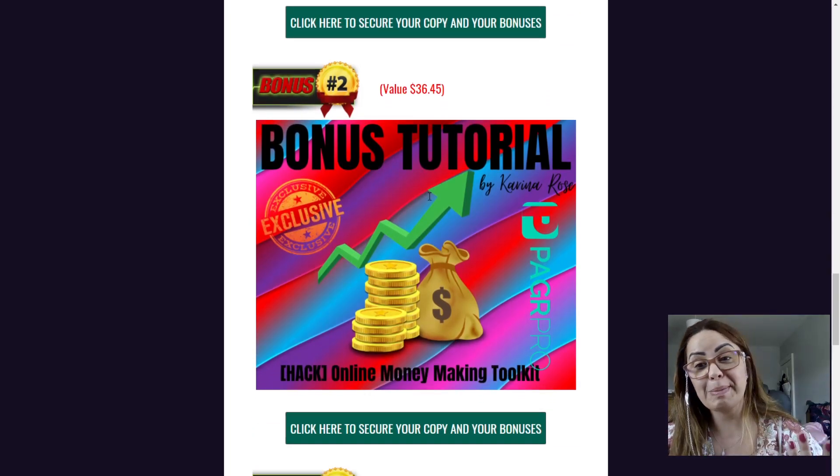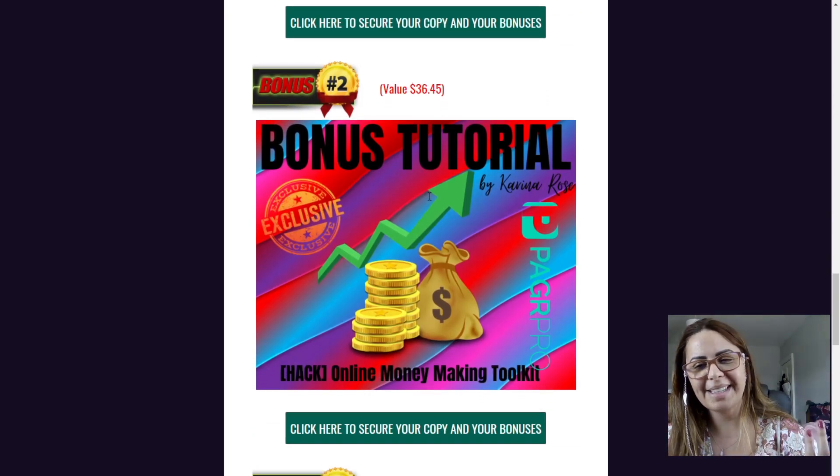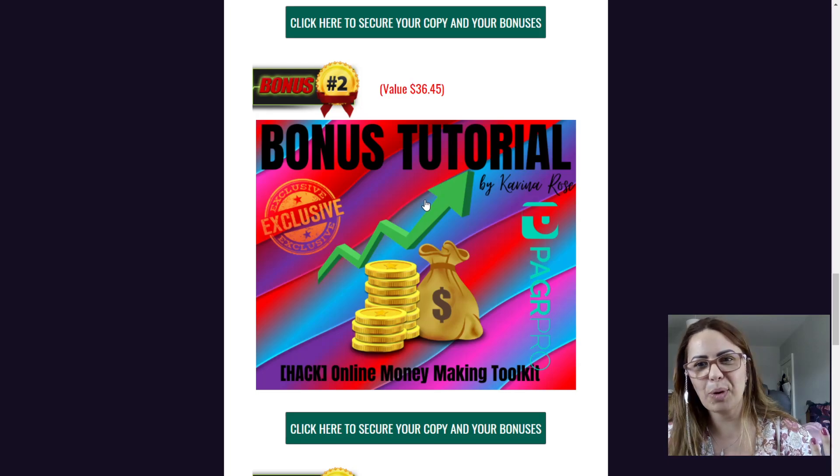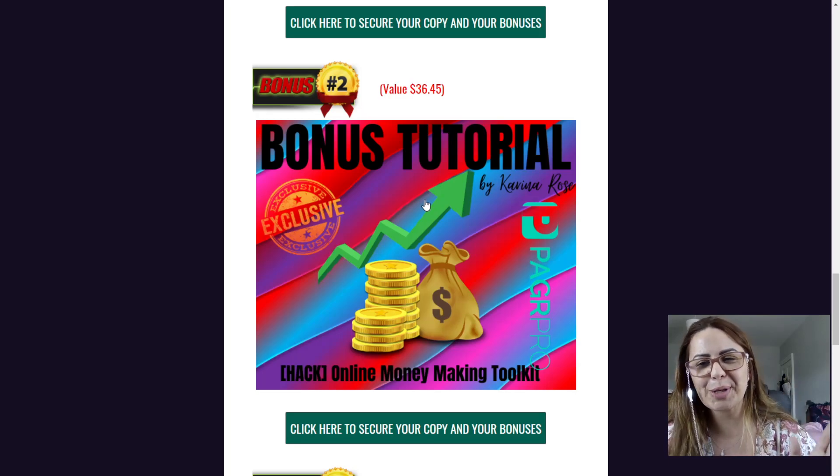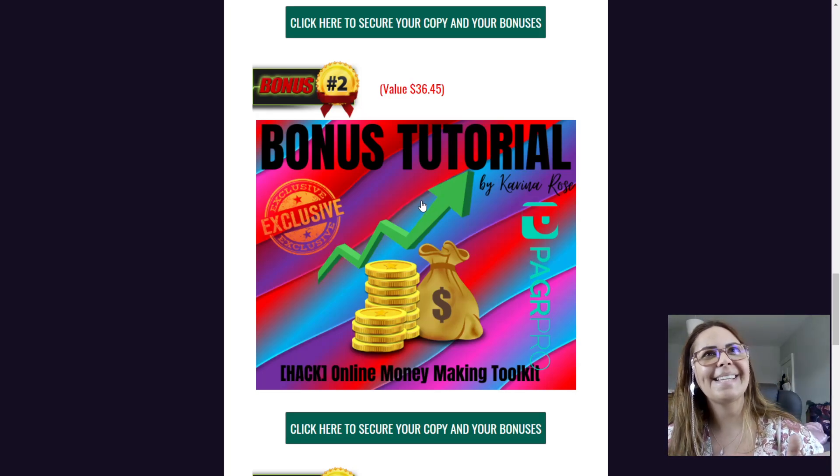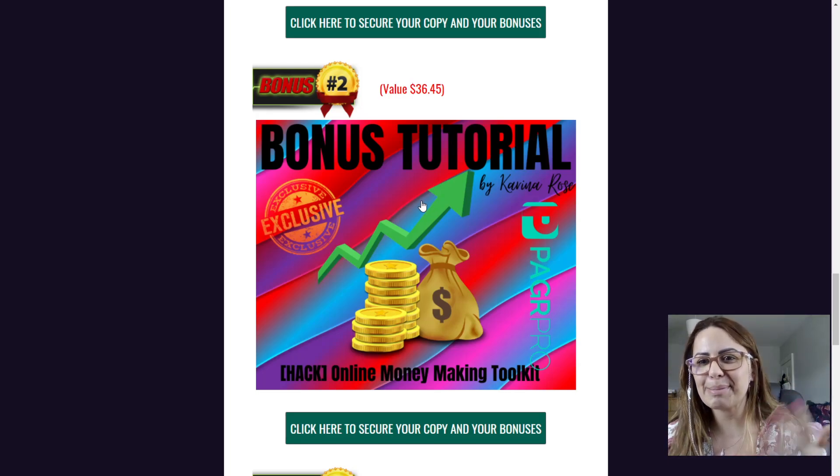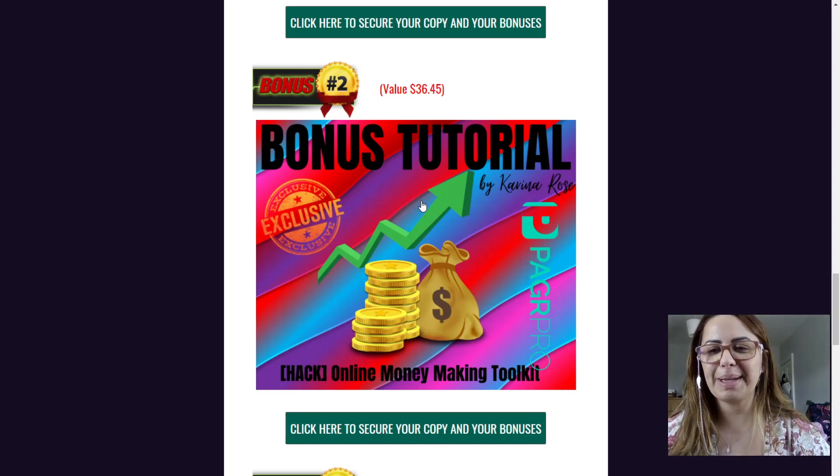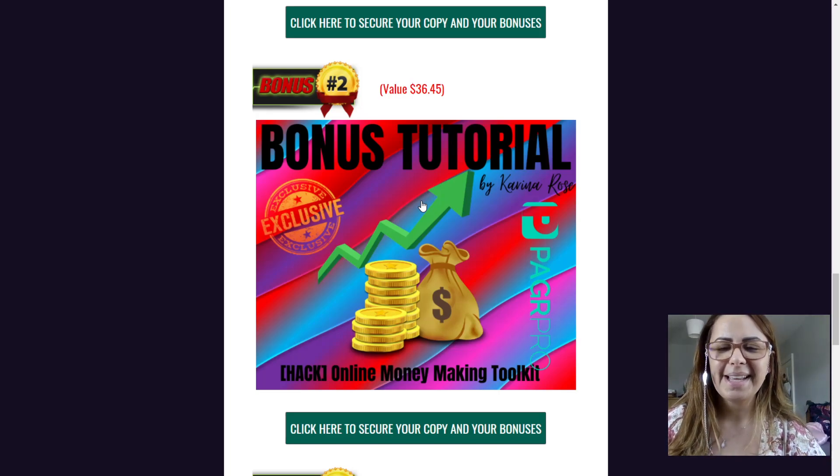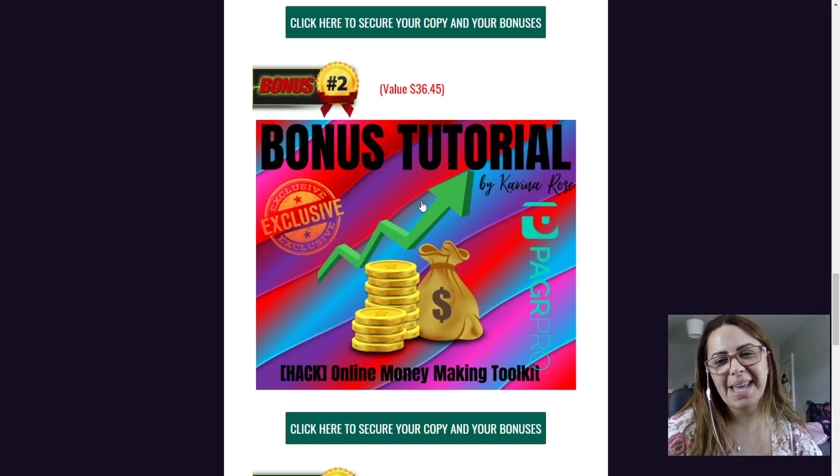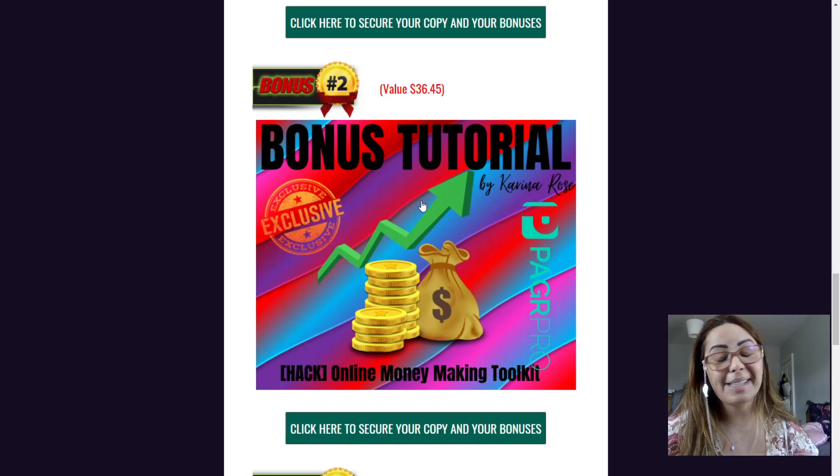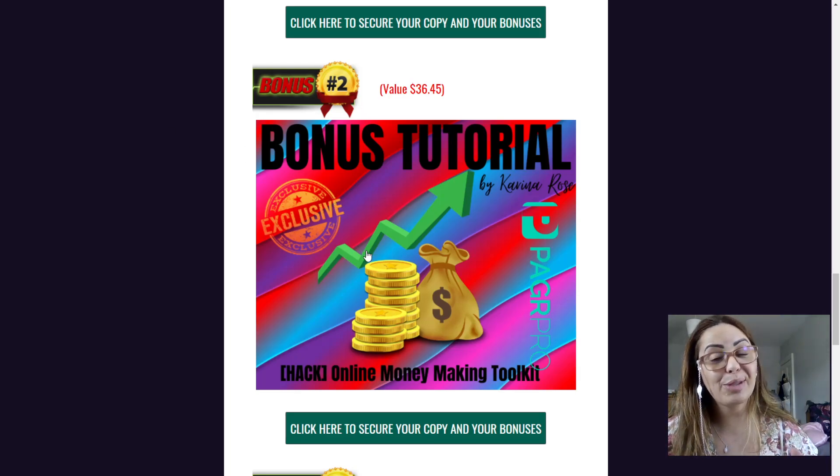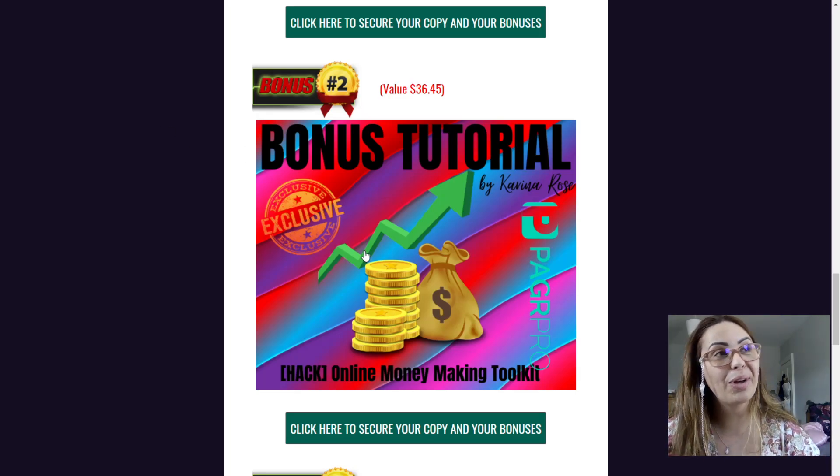And then you have how to make money, which who doesn't like it. It's a great bonus. I always try to put one that is explaining how to make money because there are such great tips and it's a great tutorial. So it's really worth it.